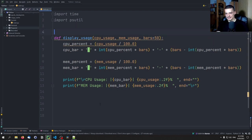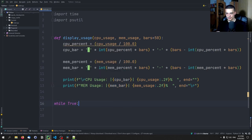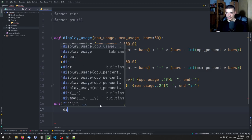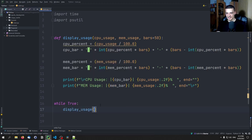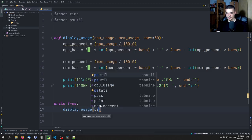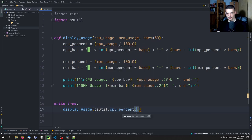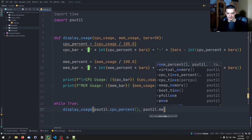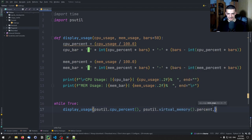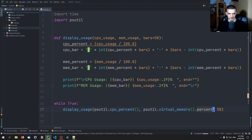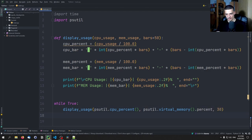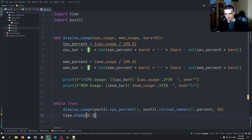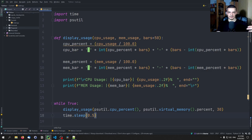And actually, now all we need to do here is we need to take this and call this. So we need to say while True. So endless loop, essentially, what we're going to do is we're going to say here that we want to call display_usage with psutil.cpu_percent and psutil.virtual_memory.percent. And we're going to use 50 bars. So actually, let's go 30. So that we fit everything into one line. And we're going to say time.sleep 0.5. So half a second in between the refreshes.